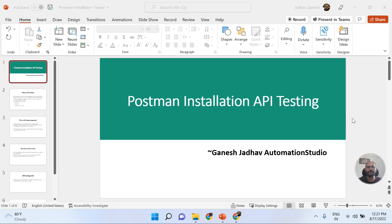This is Ganesh. Welcome back to Ganesh Jada Automation Studio. Today we are going to learn about the Postman installation for API testing.